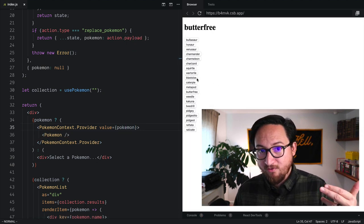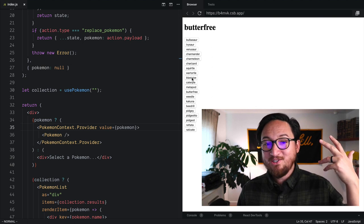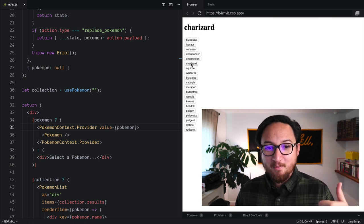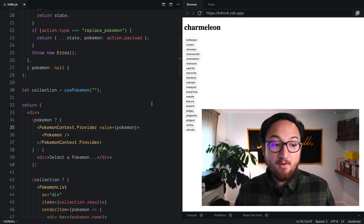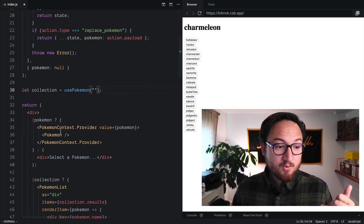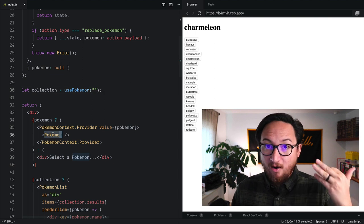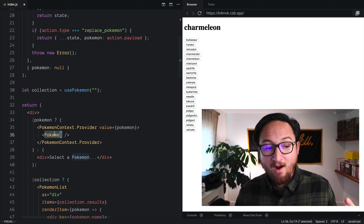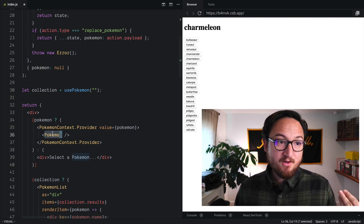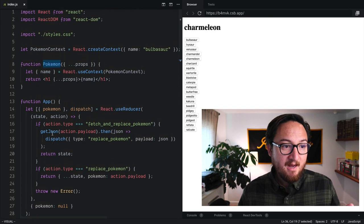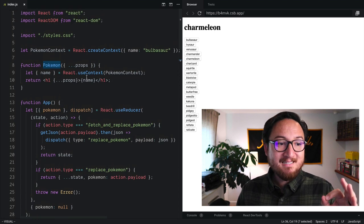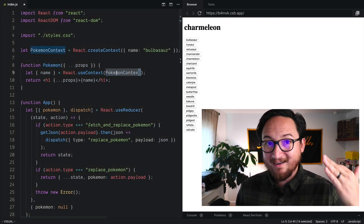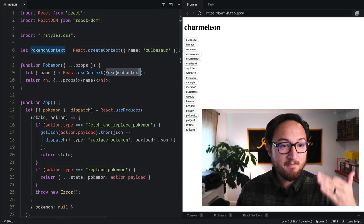And if I did everything right, we should now see new Pokemon come through. Now you'll notice we're no longer passing this Pokemon via props, this component takes no props. But it does get a Pokemon from the Pokemon context.